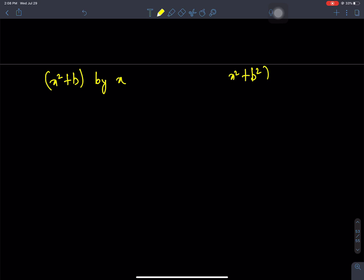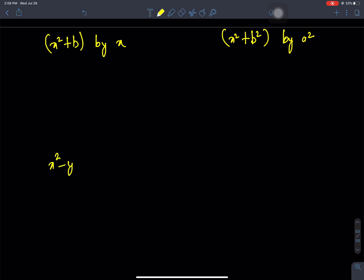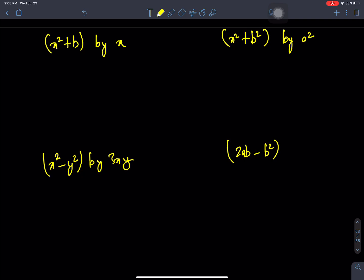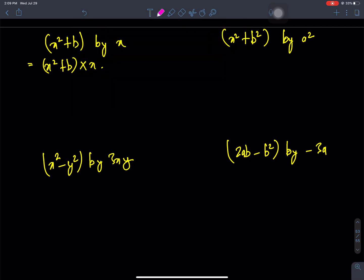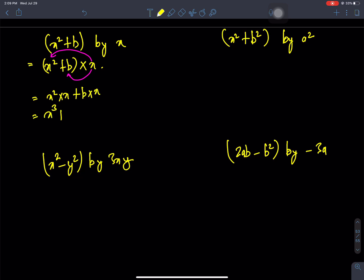Now the problems: x squared plus B squared by A squared. Then x squared minus y squared by 3xy. Then 2ab minus B squared by minus 3a. First, we will see what we will do — monomial and monomial. This x will multiply by x squared times x, and B times x.